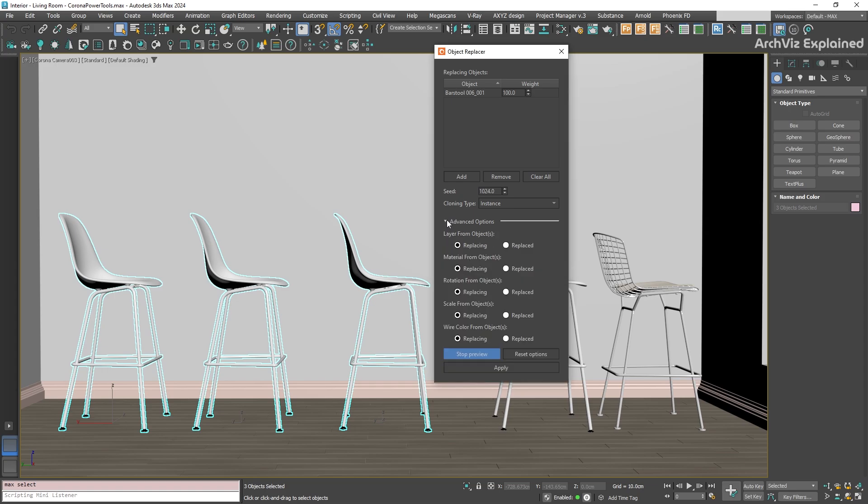With the preview active, let's click on Advanced Options. Here, you can decide if the new object should keep the original layer, rotation, and scale from the old object they are replacing. Or you can choose to use the properties from the new object instead. It really depends on what you need for your specific project.